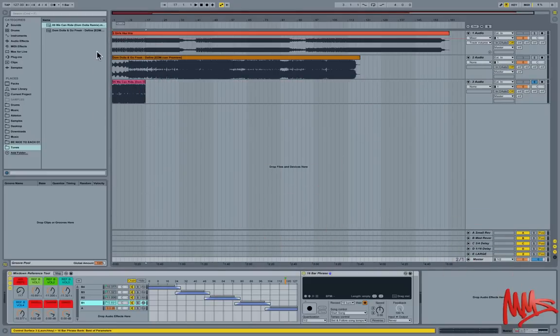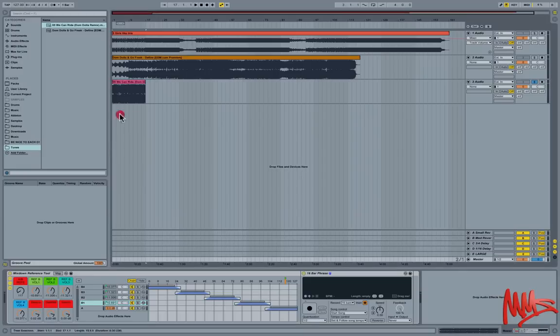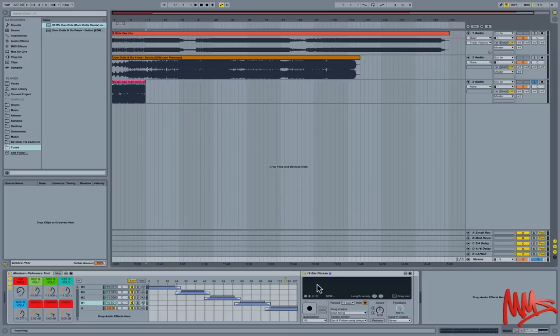Alright, let's just drop that into the right chain. Make sure, yep B1. Let's just drop that into the looper device. Just take a moment to process that. And there we go.